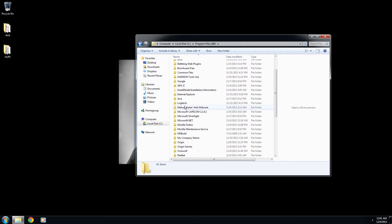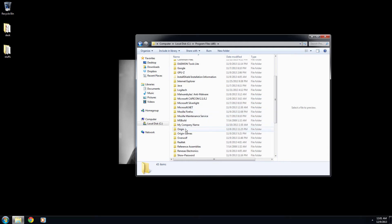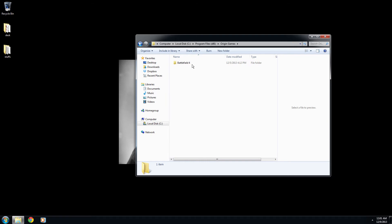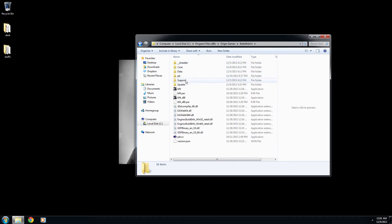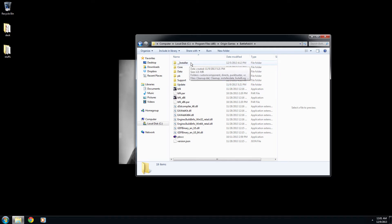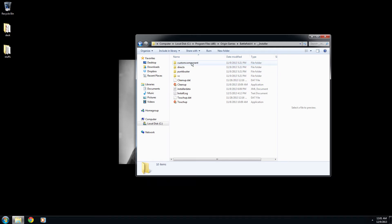We're going to go down here and we're going to see Origin Games. We're going to open that folder up. We're going to open the Battlefield 4 folder up. And then what you want to do is select the very one up here that you see. It's underscore installer. Open it up.